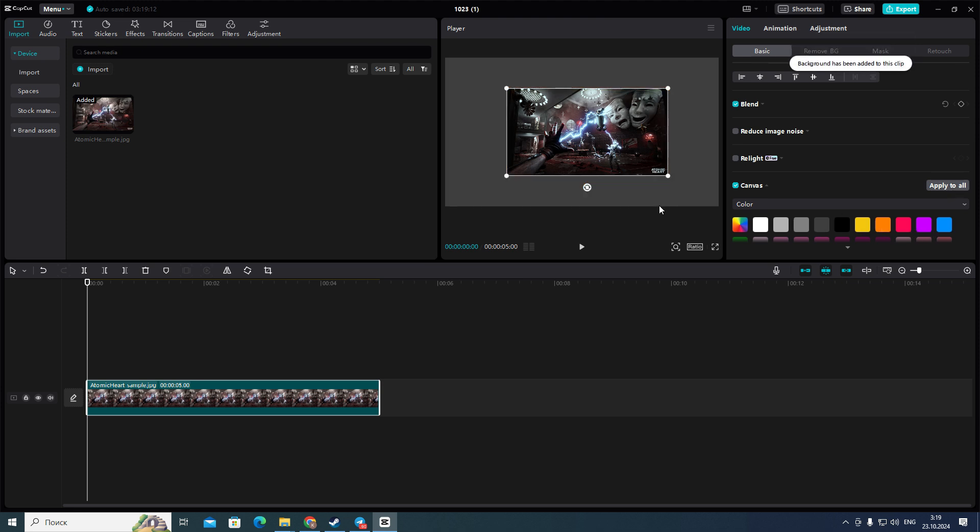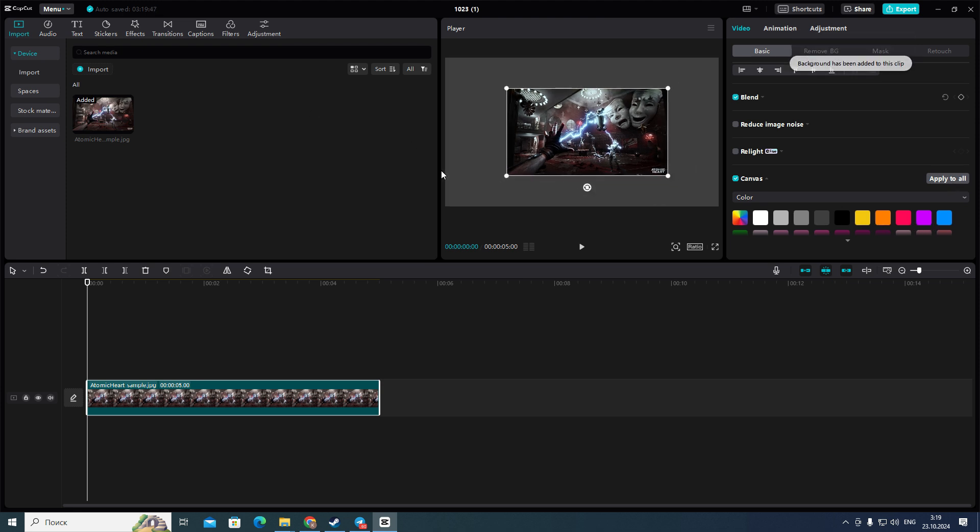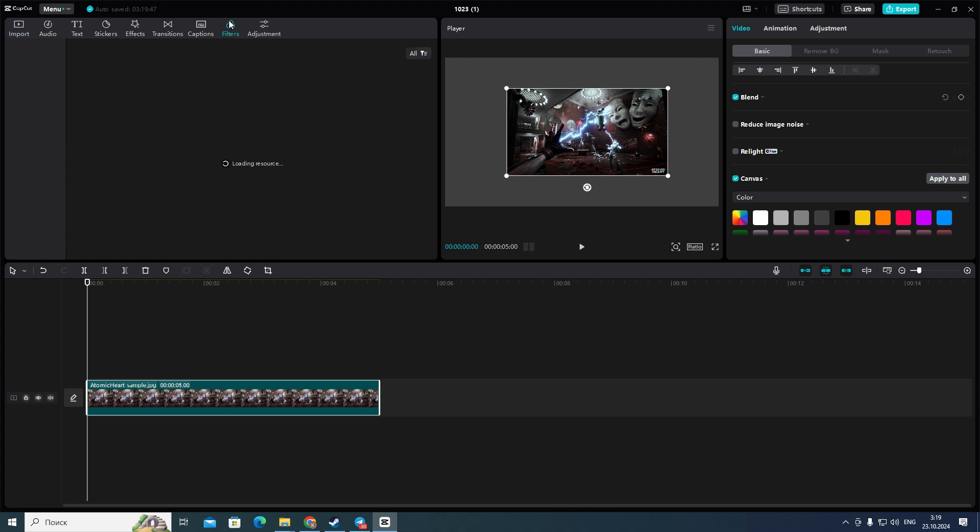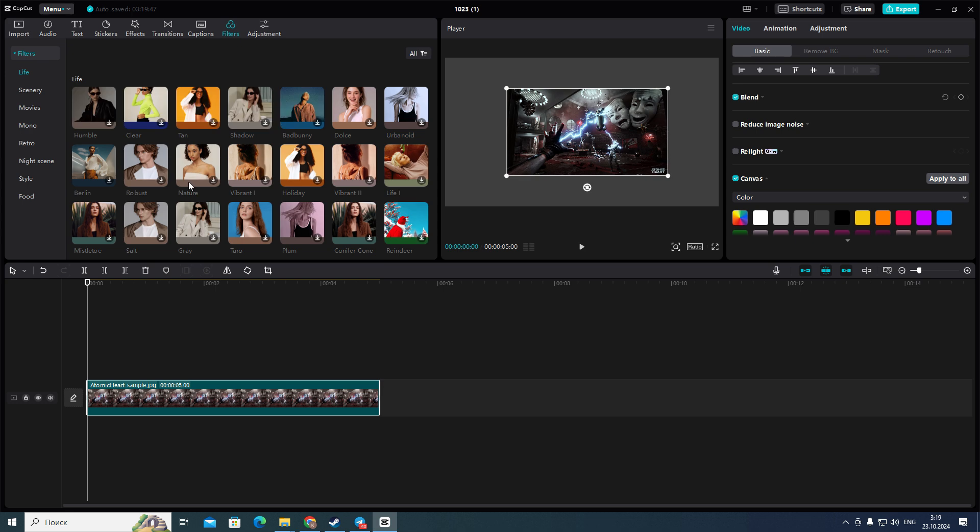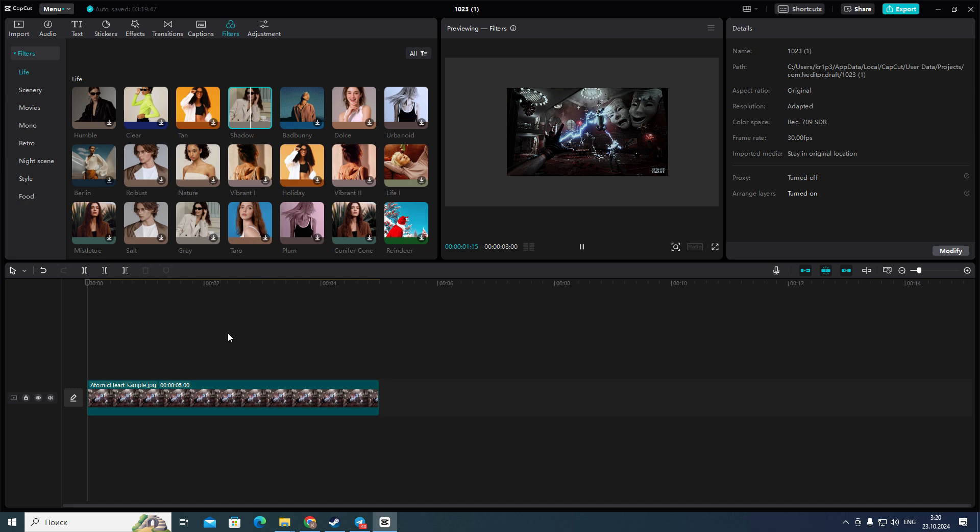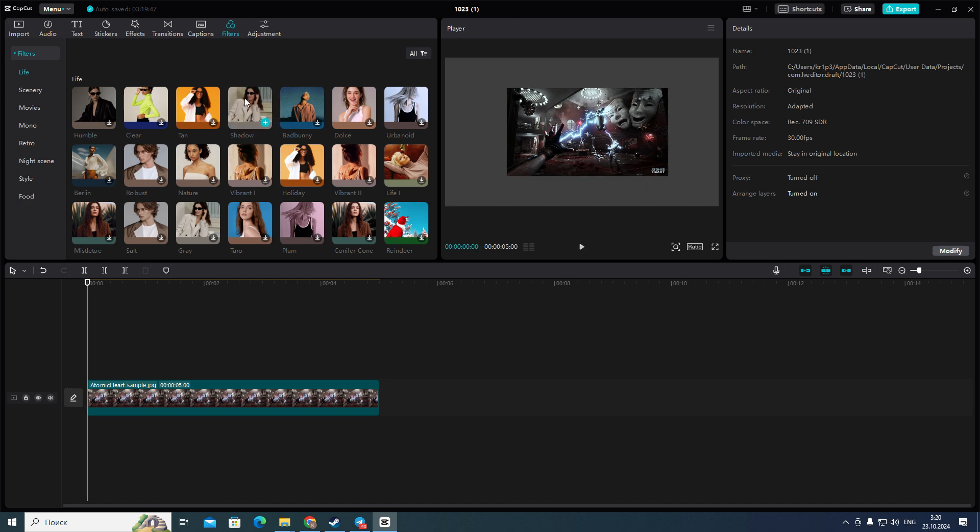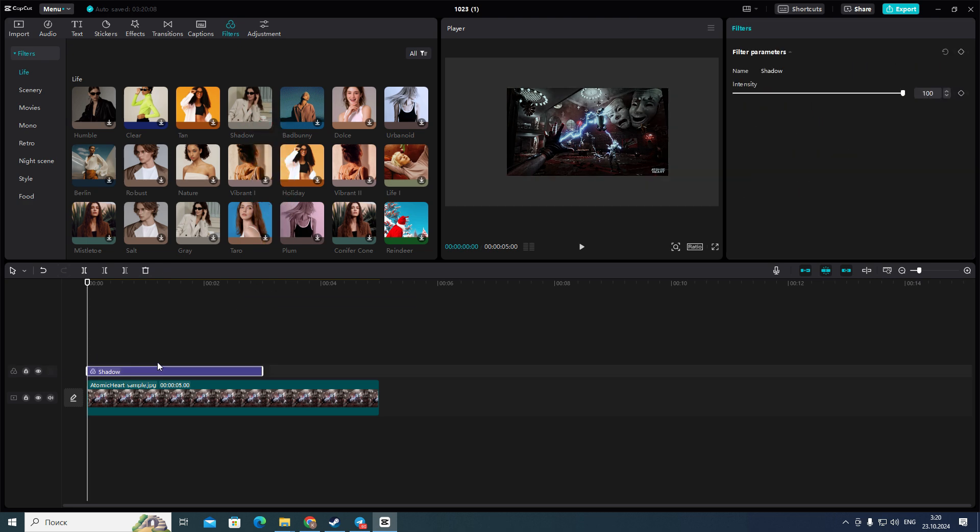For example, this one. After that at the top left corner you can click on the filters icon and then you can choose any filter you want. For example, I'll choose this shadow filter. And then to enable it you need to press and hold on it and then move it to your timeline.